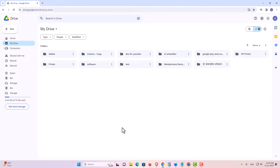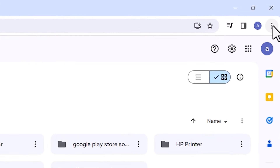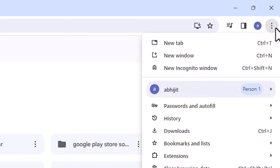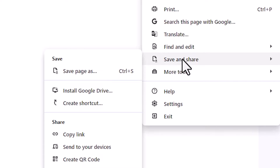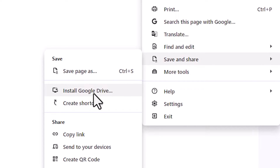After that it goes to the Drive. In Drive we find three dots. Click on these three dots. In the three dots menu, scroll down and here we find Save and Share. Go to Save and Share. In Save and Share we find the Install Google Drive option. Click on Install Google Drive.